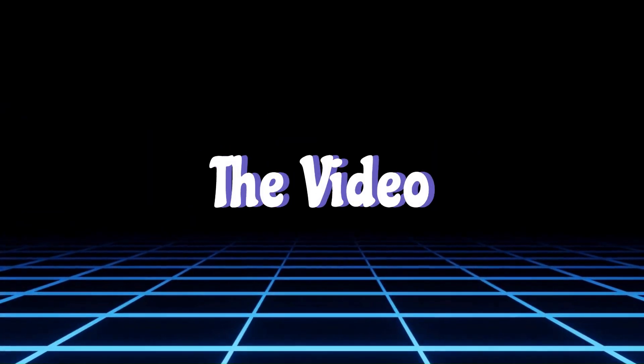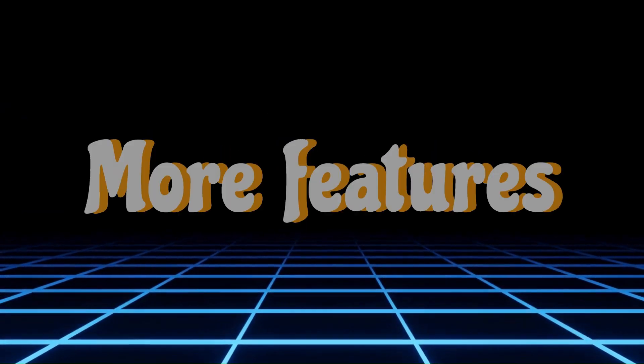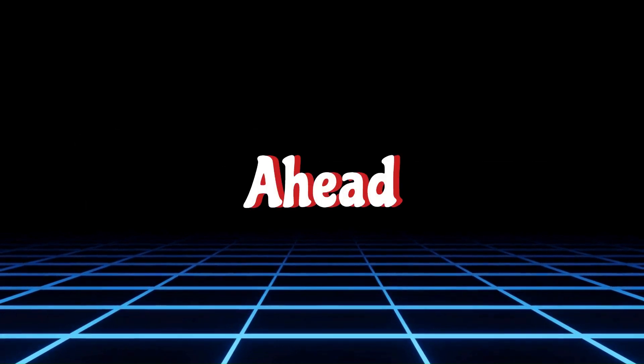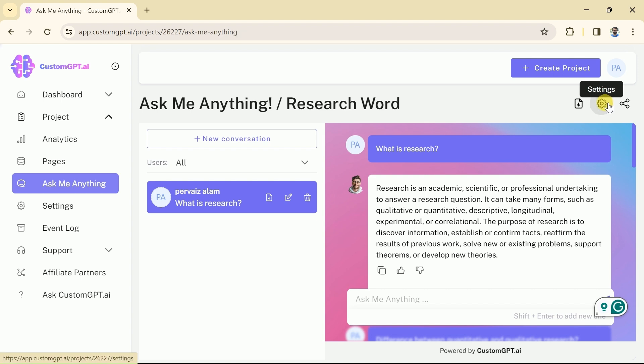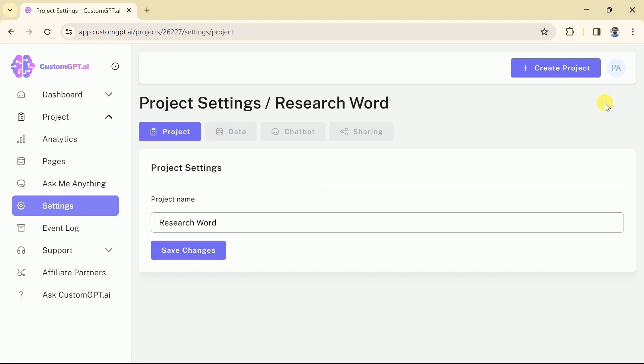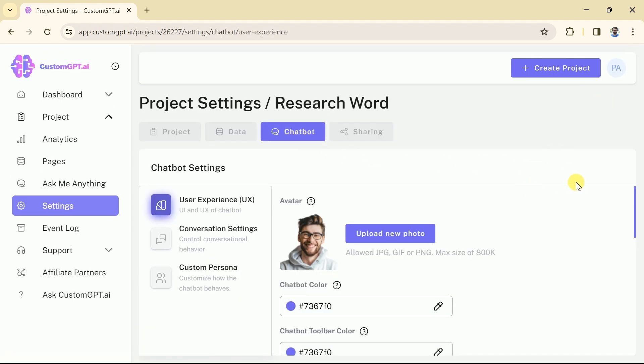Don't skip the video, more features to discuss ahead. Now, let's suppose we want to make some changes in our GPT, for that we will click setting. And from here, we will go to chatbot.